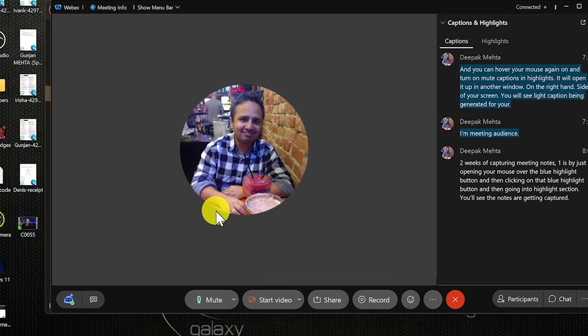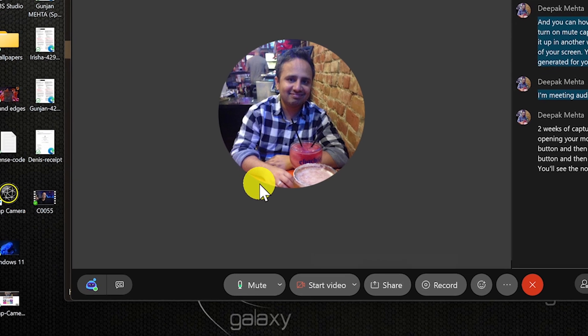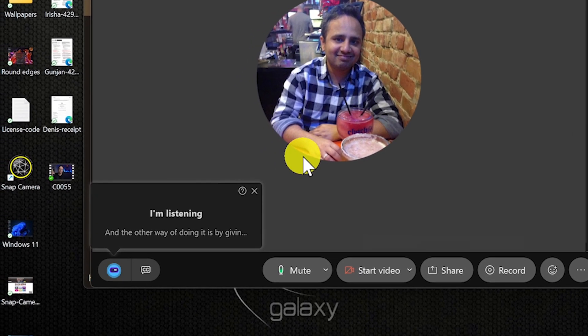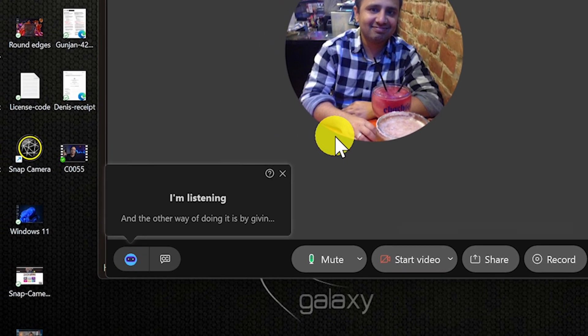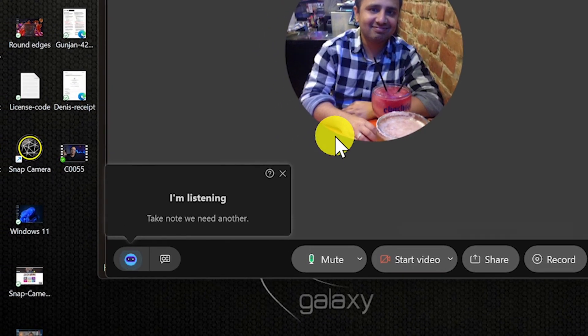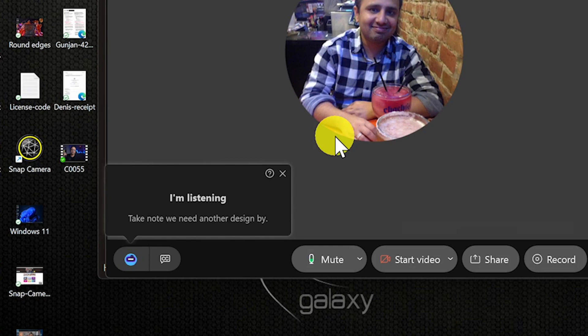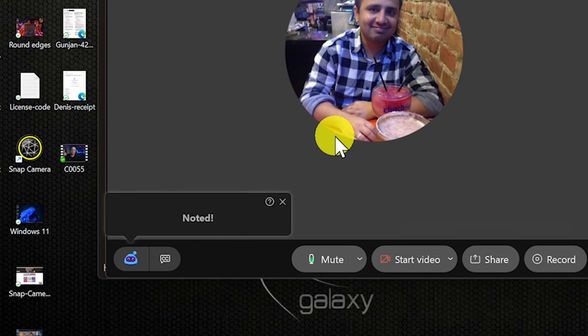The other method is by giving voice commands. Like, okay Webex, please take note, we need another design by next week.